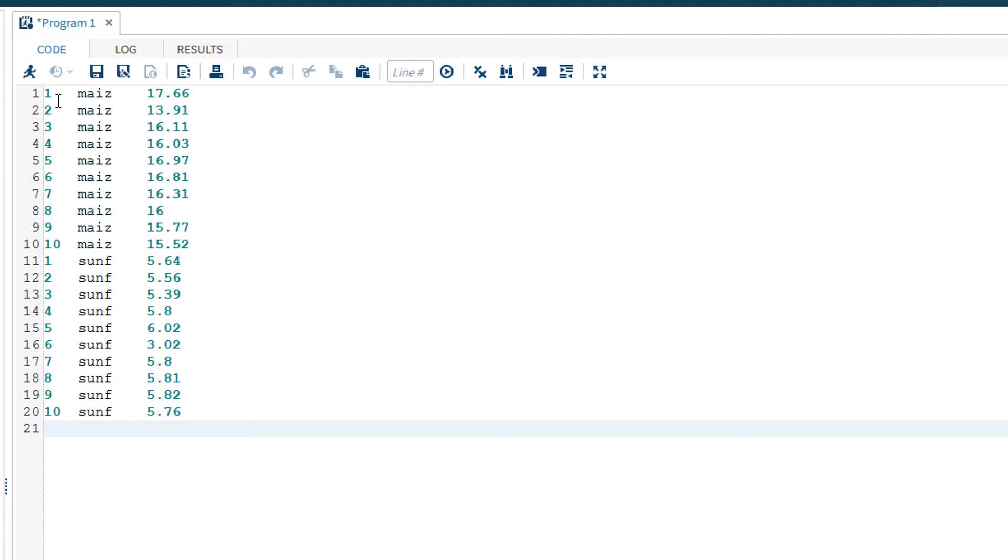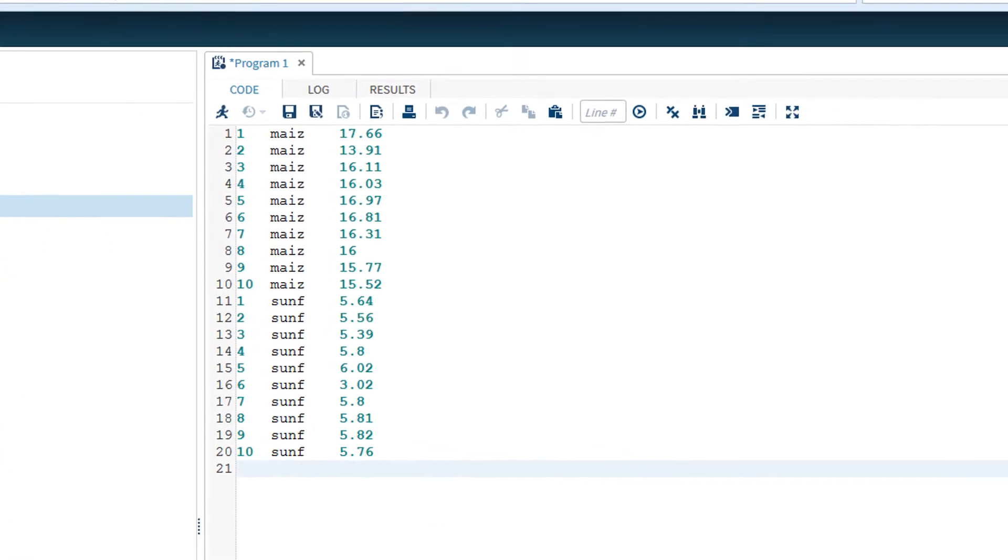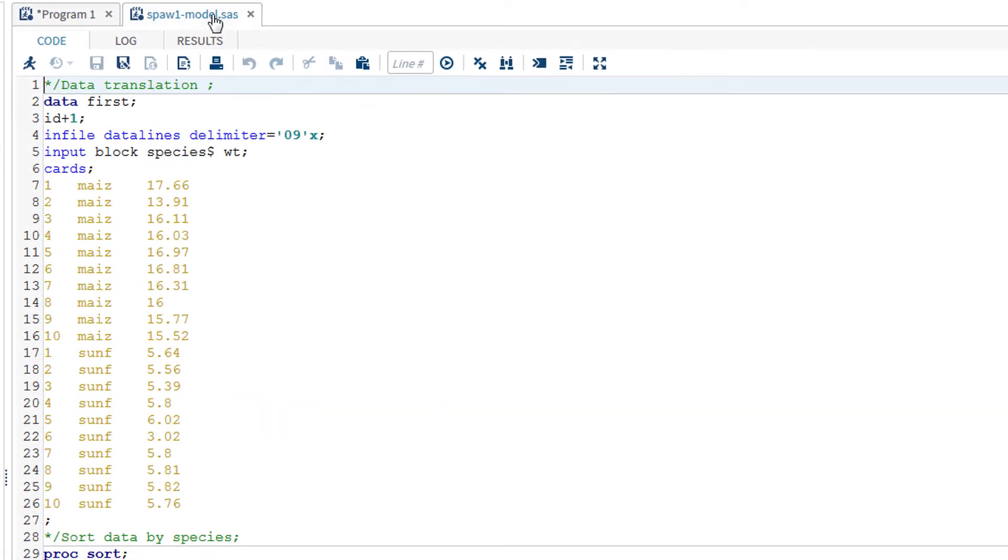The coding statements that you use in this package are the same as those for the licensed edition. These are covered in the other videos in this series. However, there are a couple of important statements when you are using the university edition. I will open up a version of this file, which contains the additional codes for the analysis of this dataset. Note that I can have multiple files open at the same time.